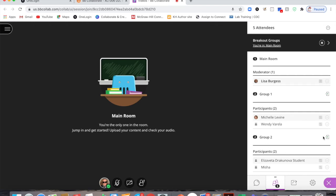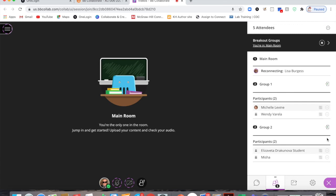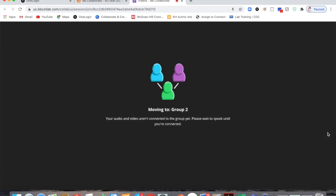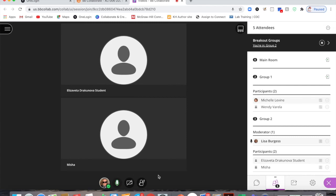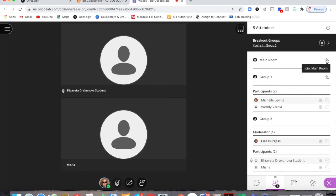I'm going to go into group two here and ask Elizaveta to raise her hand so I can show you. Elizaveta, in about five seconds could you raise your hand for me? So now I'm going to go back to the main room.